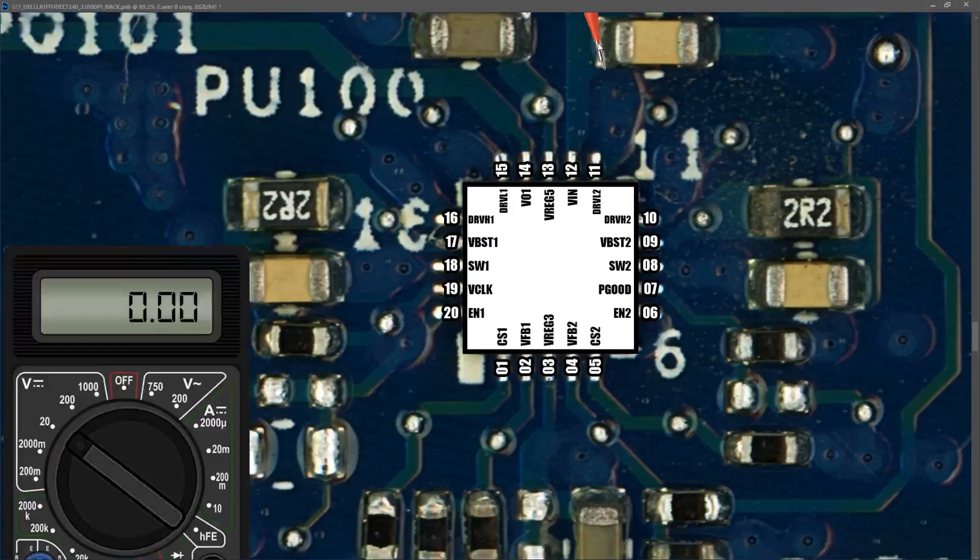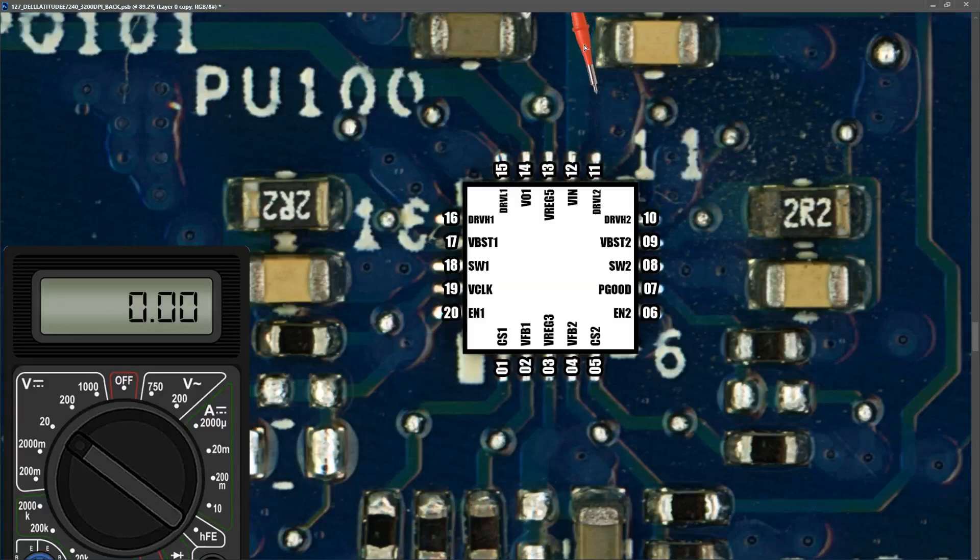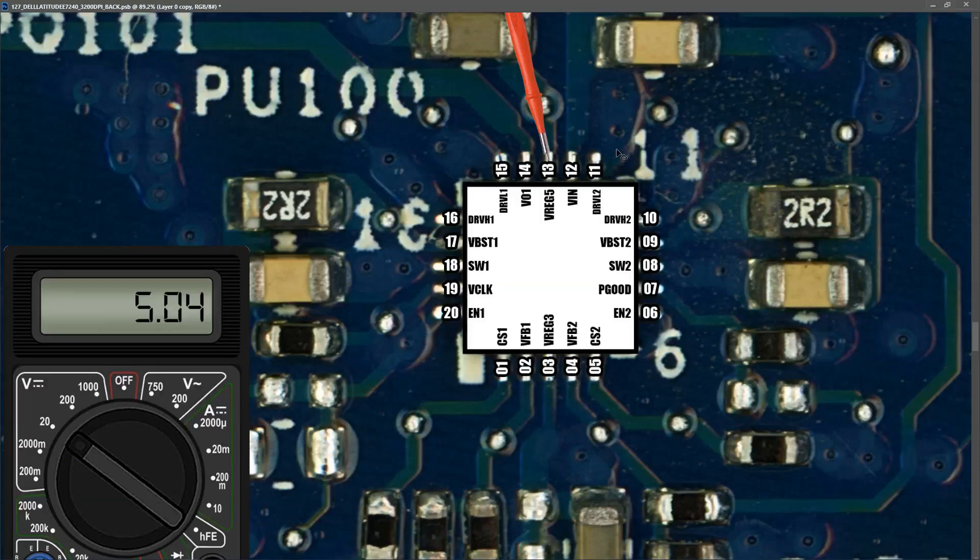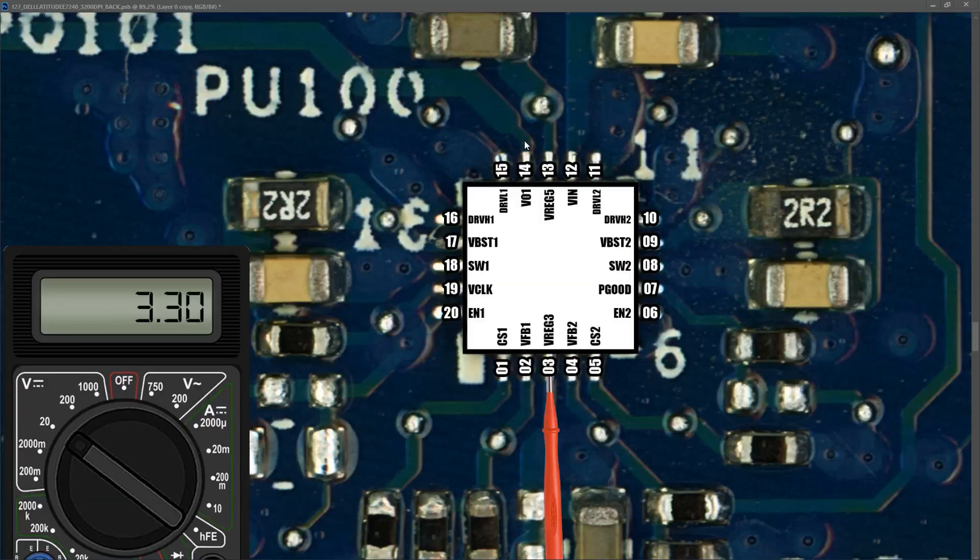So let's measure the input voltage first. With my black probe on ground my multimeter in volts DC in the 20 volt range I place my red probe to pin 12 and I find that it measures 13.50 volts. So we're getting the correct input. At pin 13 Vreg 5 I'm measuring 5.04 volts so our always on 5 volts is also present. At pin 3 Vreg 3 I'm measuring 3.30 volts so our always on 3.3 volts is also present.